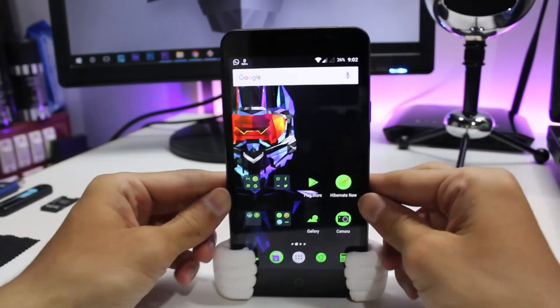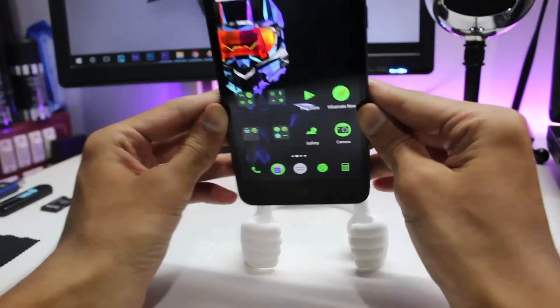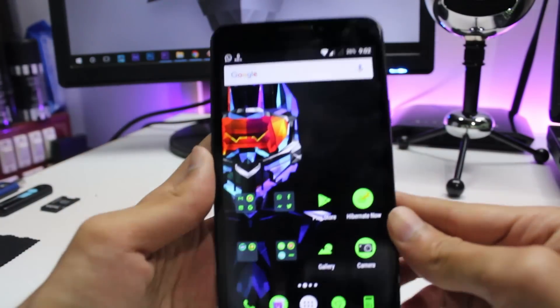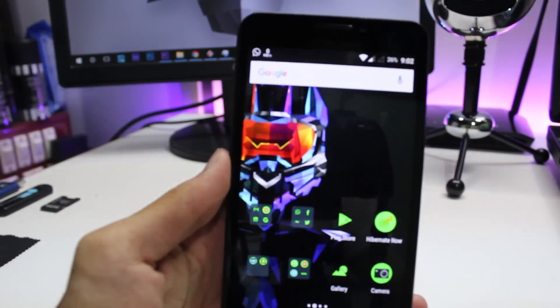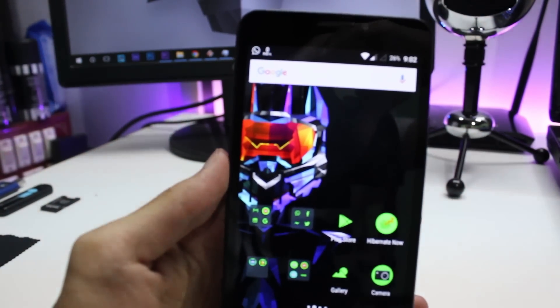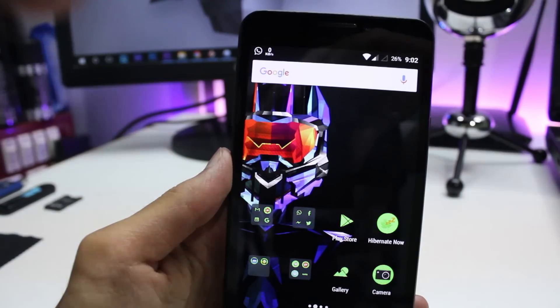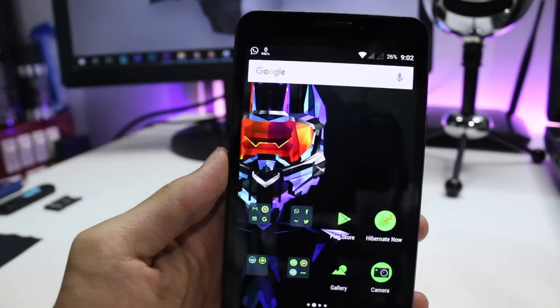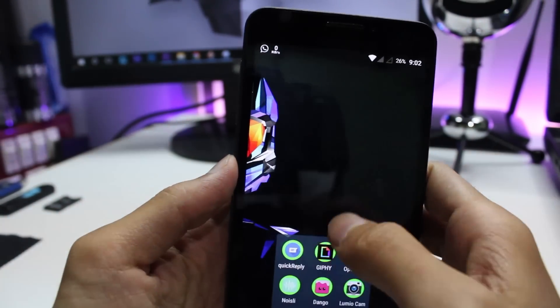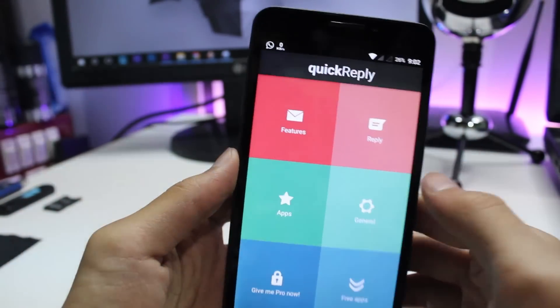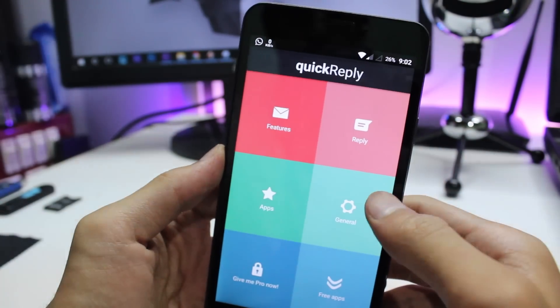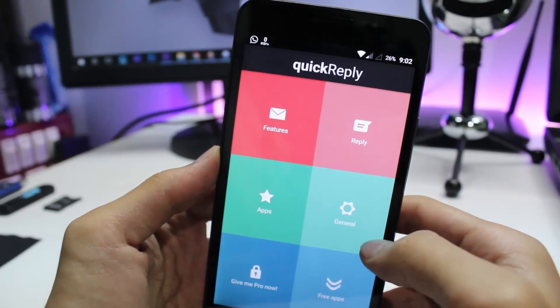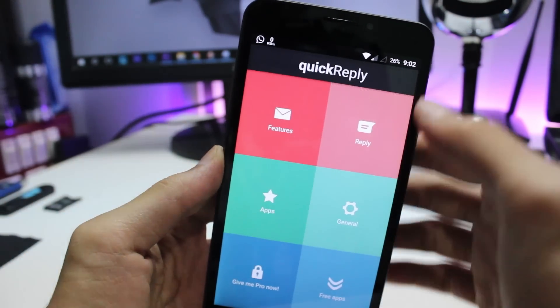Okay, starting off with one of the most interesting applications, we have Quick Reply. This app does exactly what it says. When a message arrives from any messaging applications like Facebook, WhatsApp, Gmail, or any other messaging application, you get a message notification in your notification drawer, but with this application...